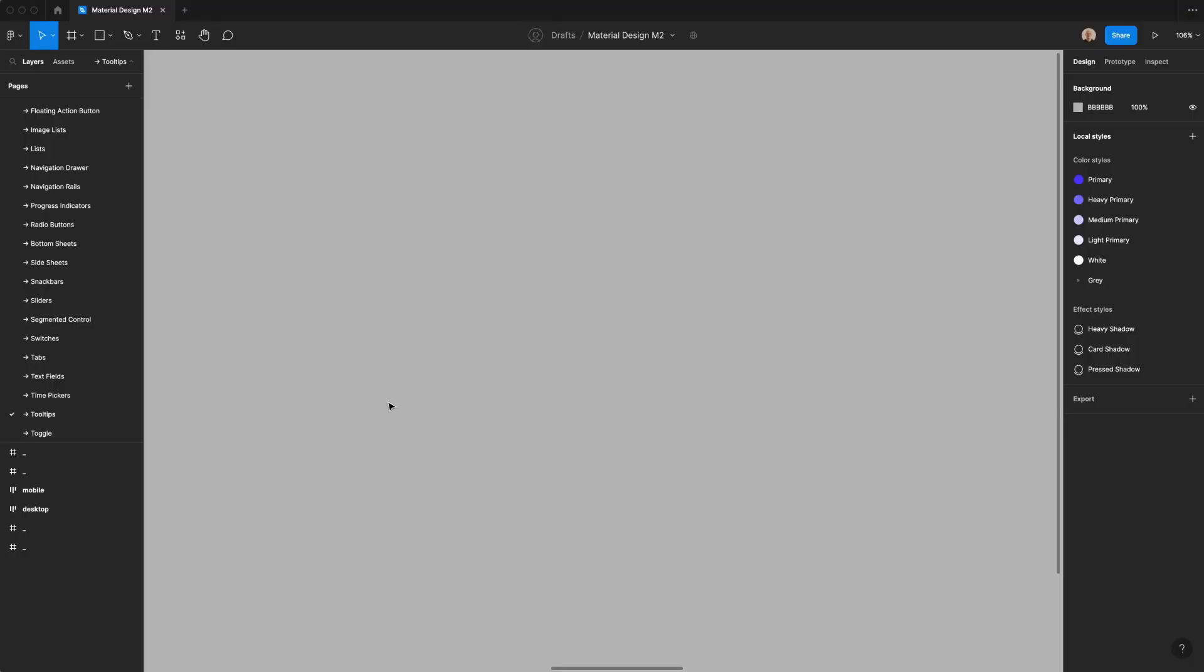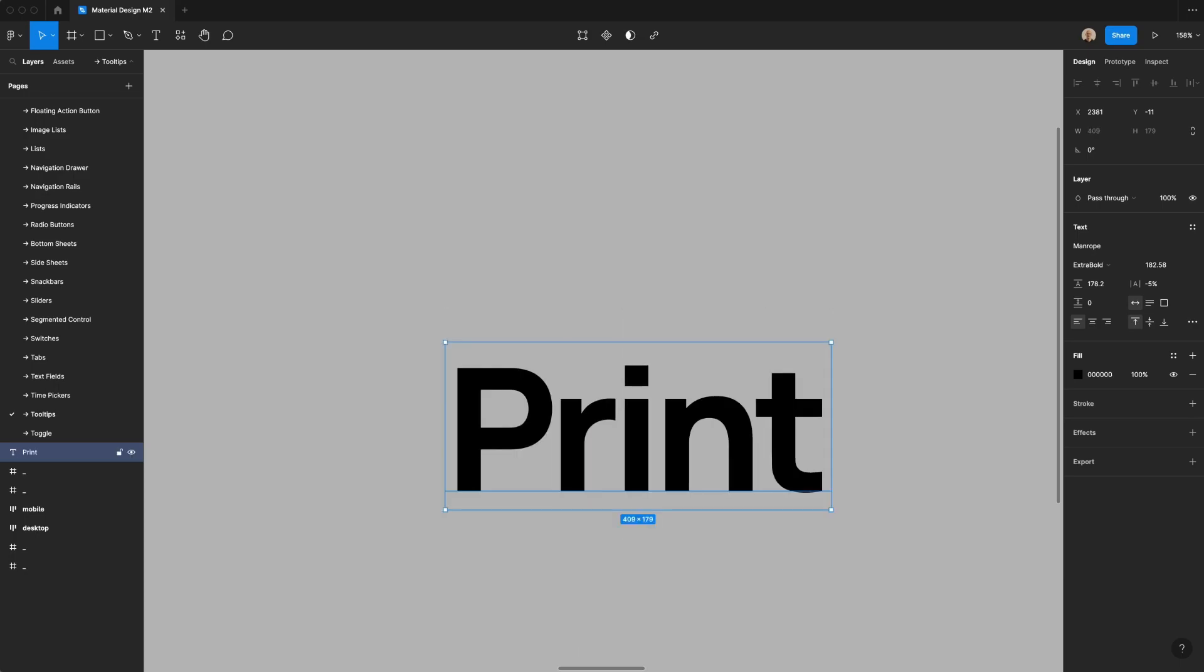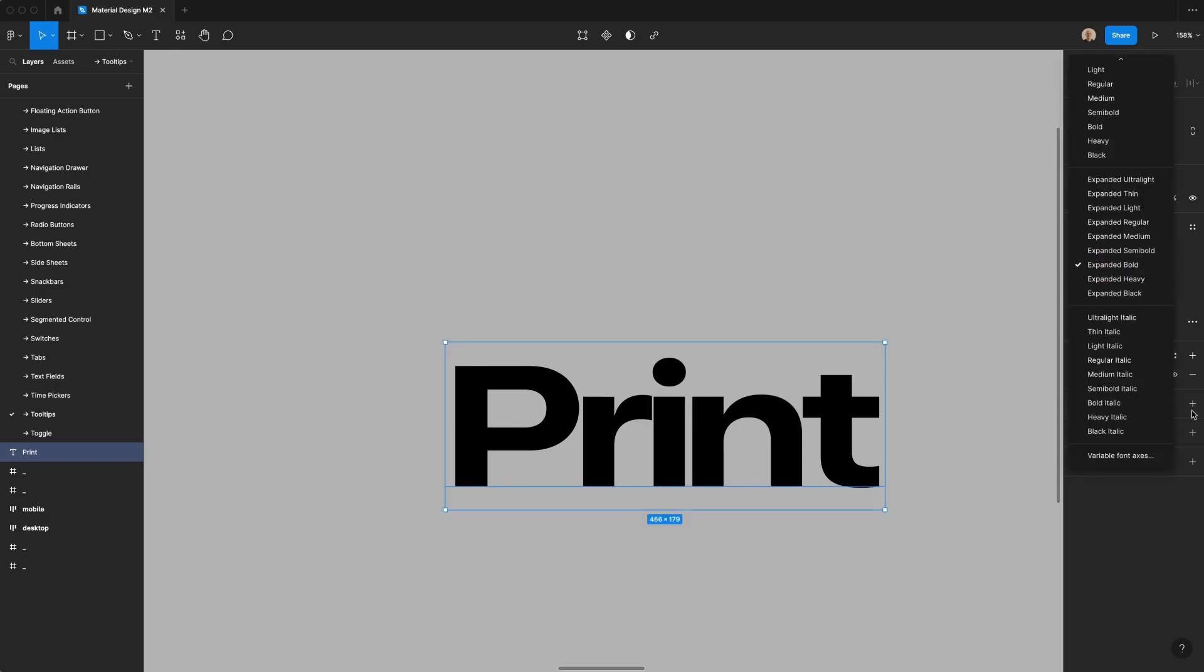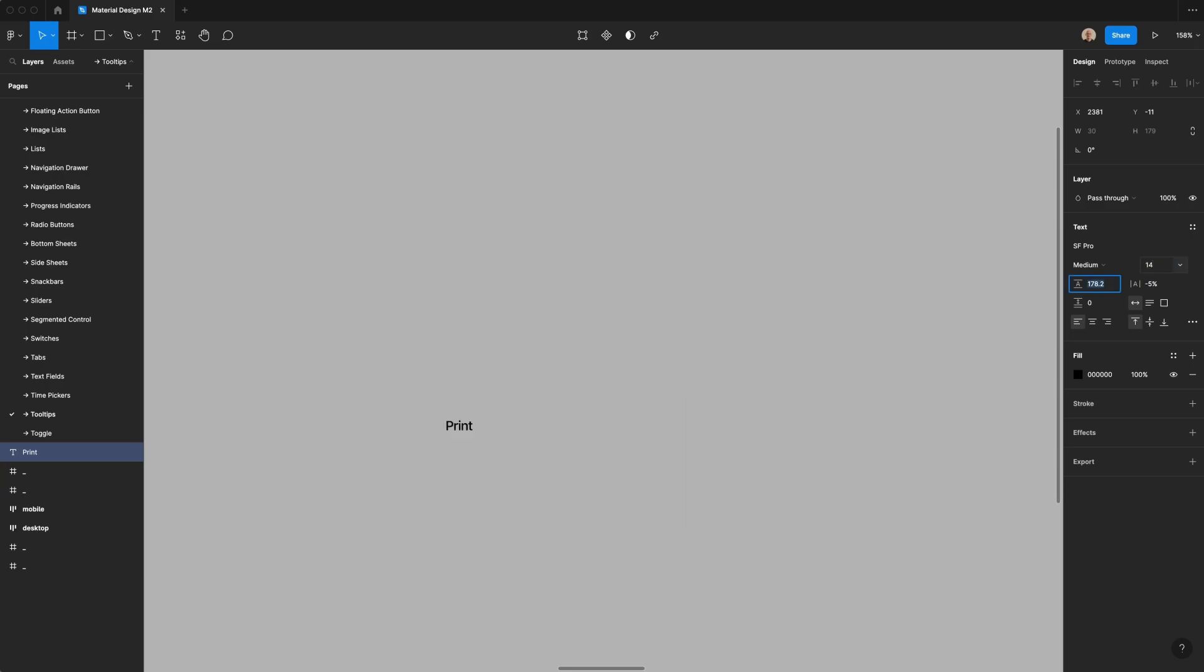Let's create a tooltip that shows us how to print something. First thing I'm going to do is create some text. I will type the word print. I will change this font to SF Pro. You can use any font you want here. That's just what I'm using for this exercise. I'm going to change this to medium, and I'm going to change this text to 14, the 20 pixel line height.